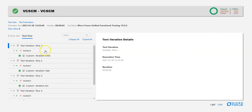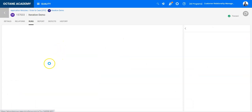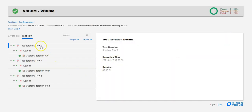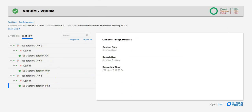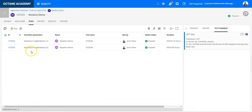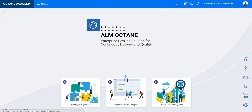Here you can see in the first one I have exactly 5 executions, while in the second one I see only 3 iterations from row 3 till 5. You can see exactly the names, and this is how easily you can define the iteration based on the test suites at the level of the UFT test. Thanks so much for watching.